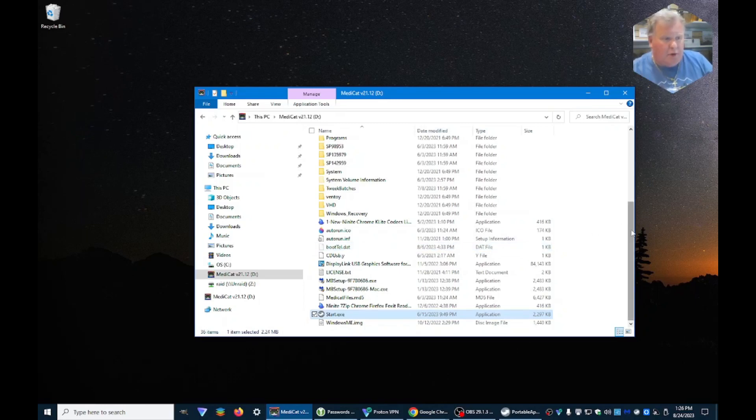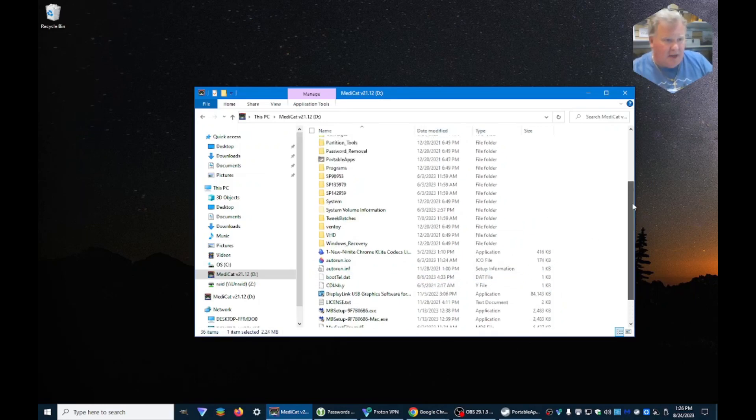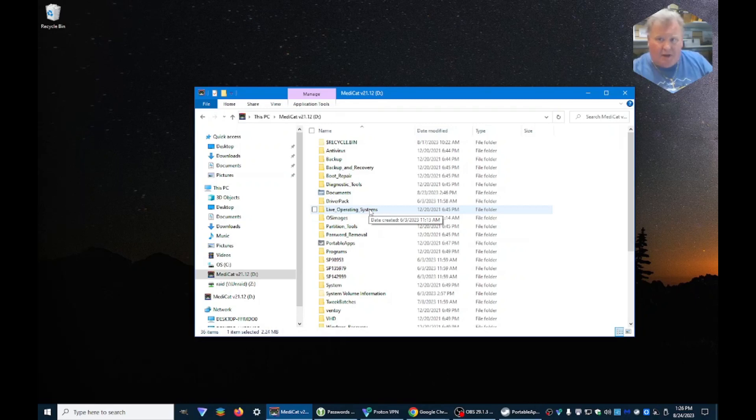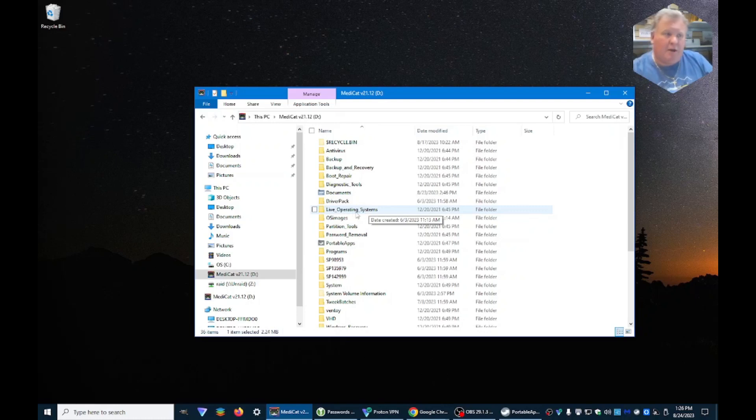Now if you do it from the boot, you're going to have to go into the Windows Live operating systems and boot the Windows in the live operating systems. That'll give you a regular mini Windows that you can utilize to load up all of the programs automatically.